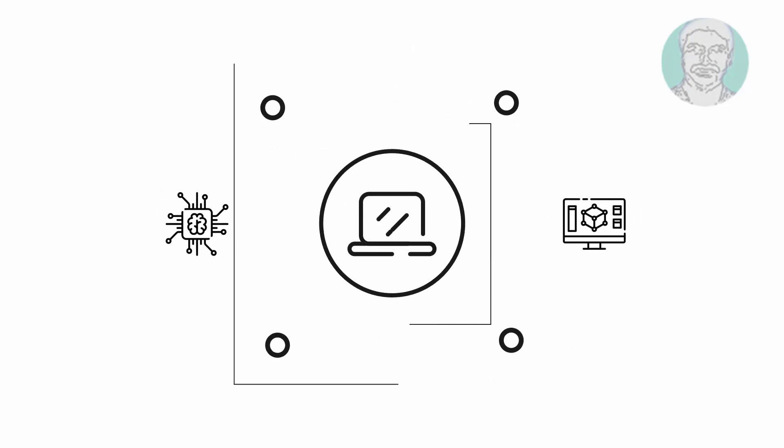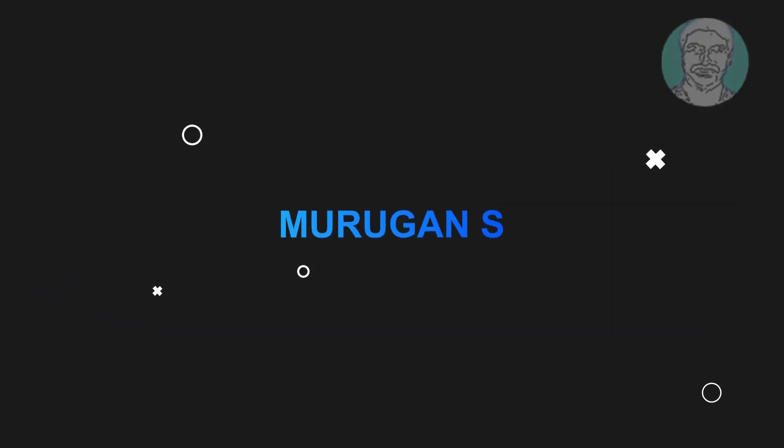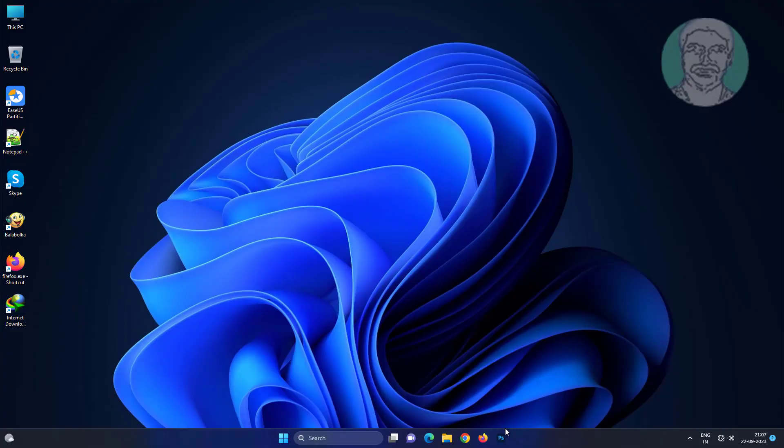Welcome viewer. I am Murigan S. This video tutorial describes how to fix Windows 11 clipboard not working problem.